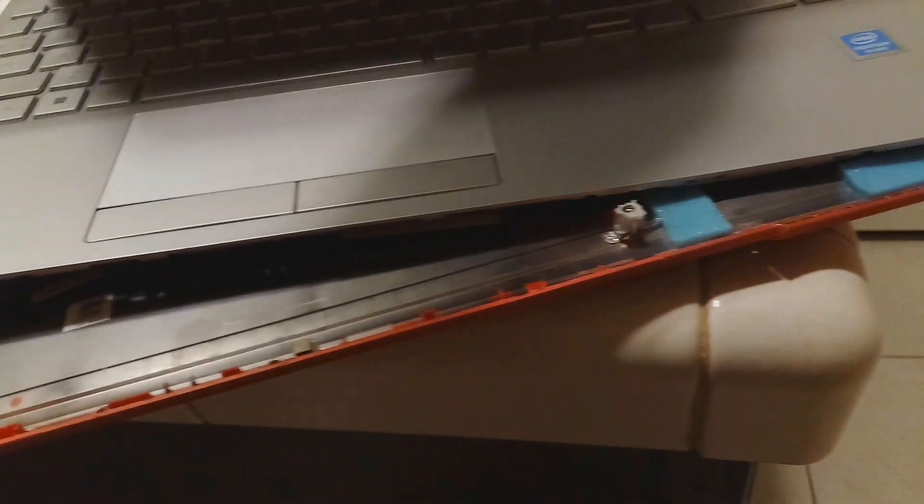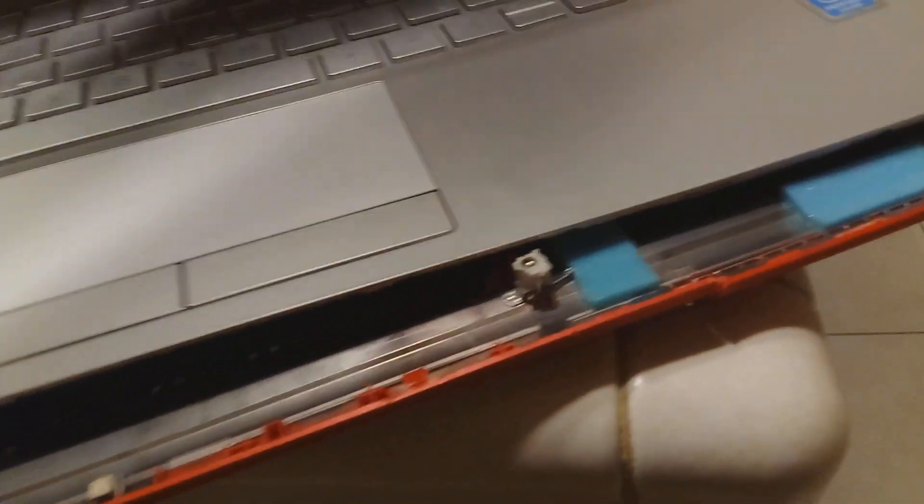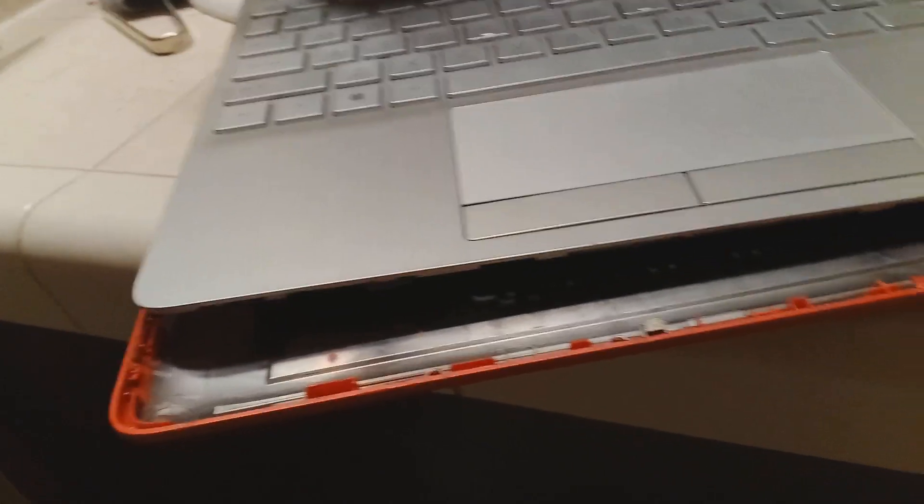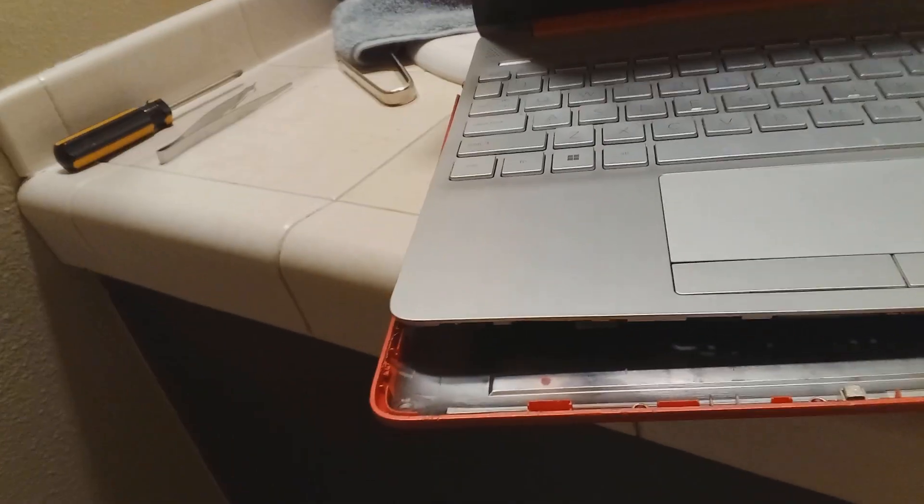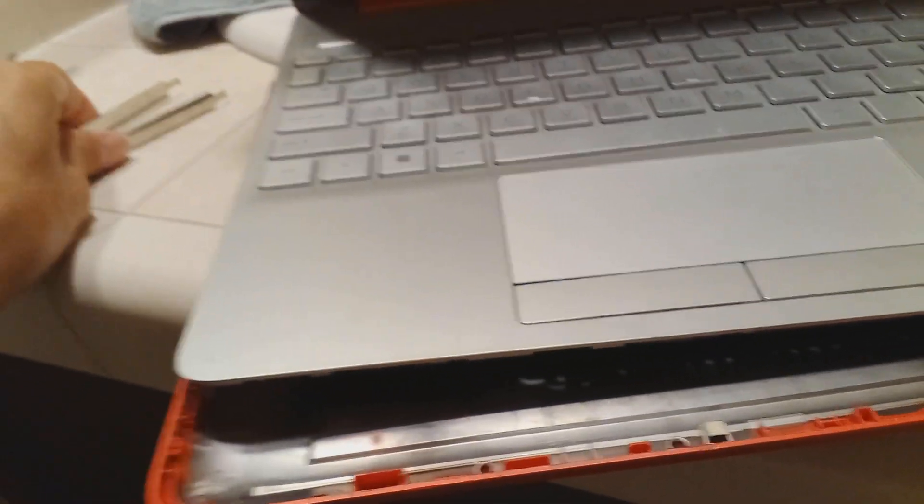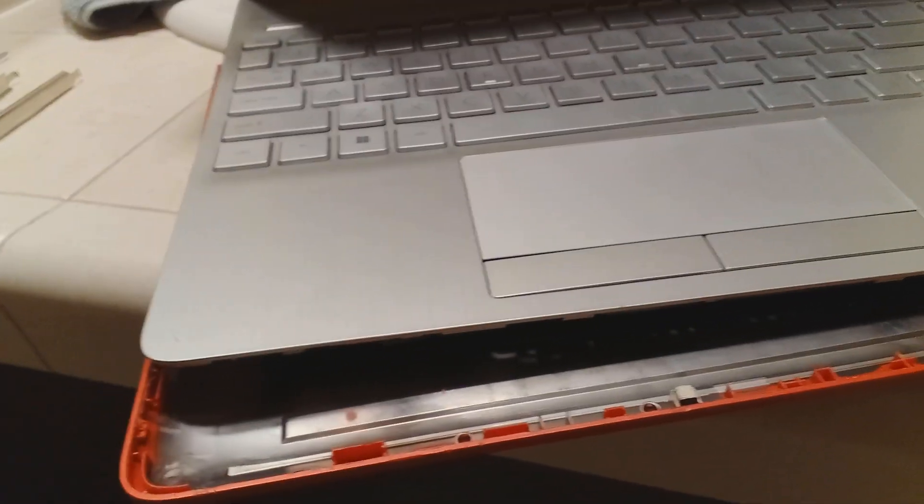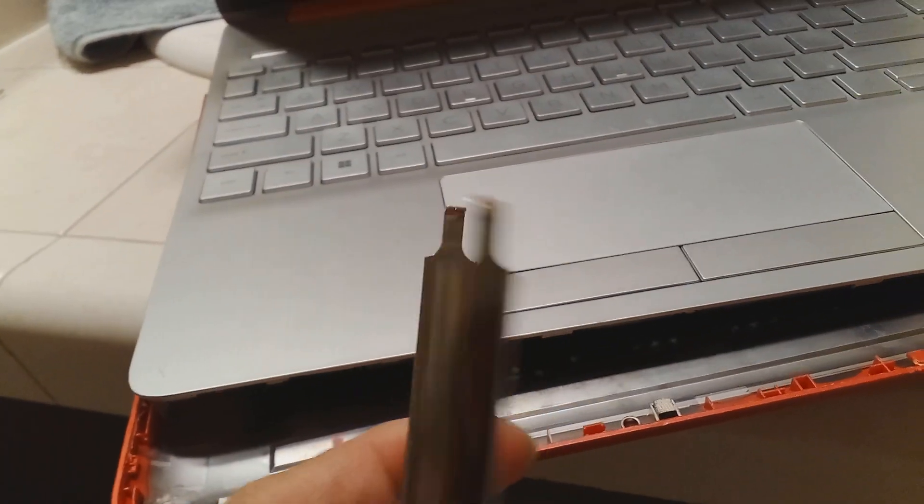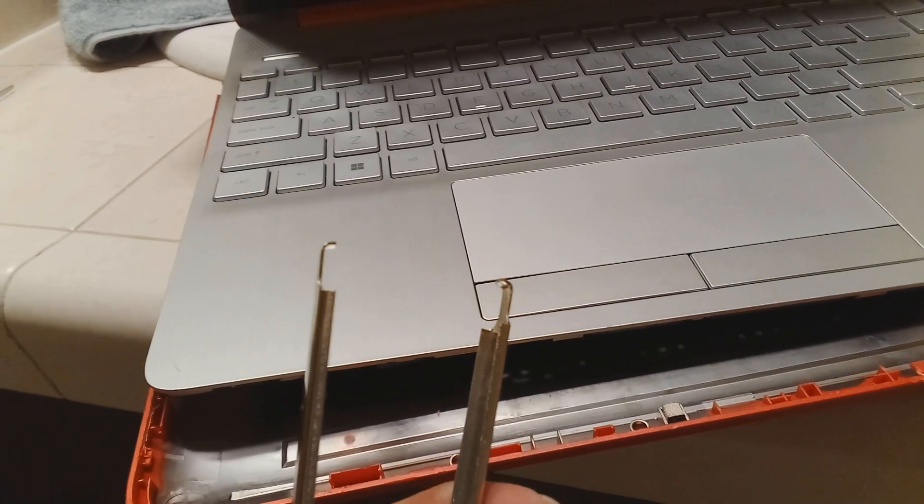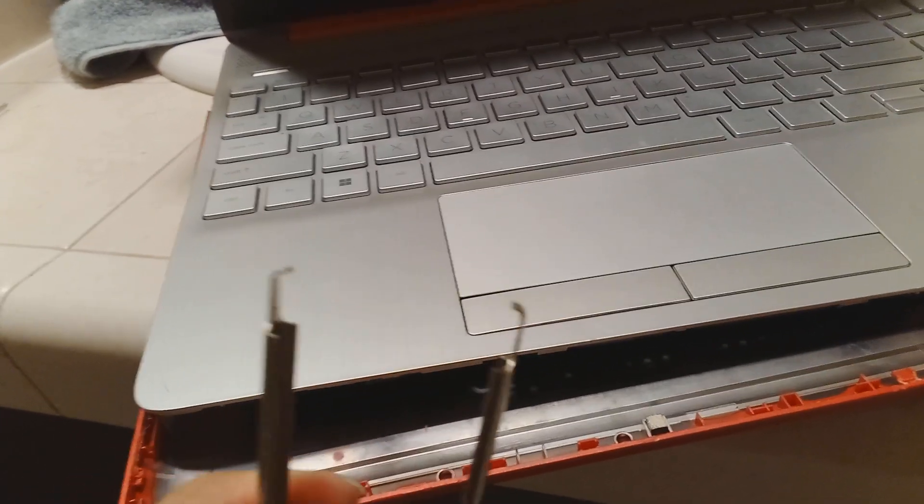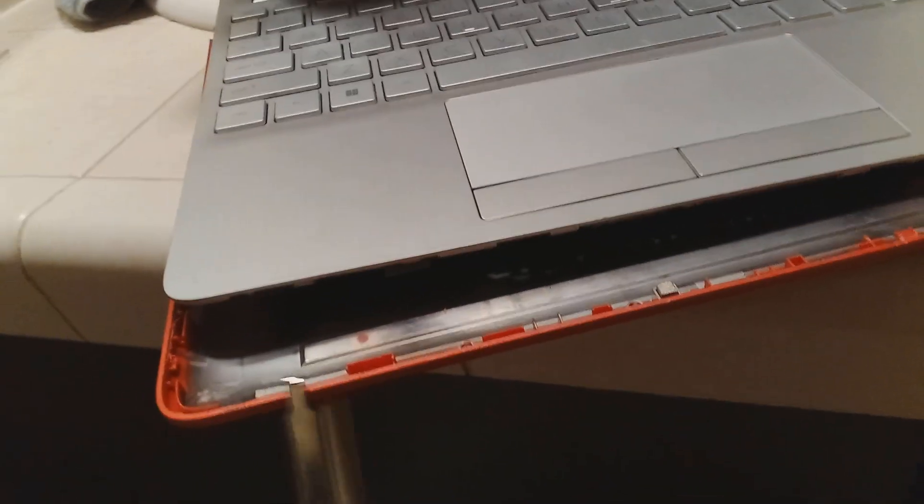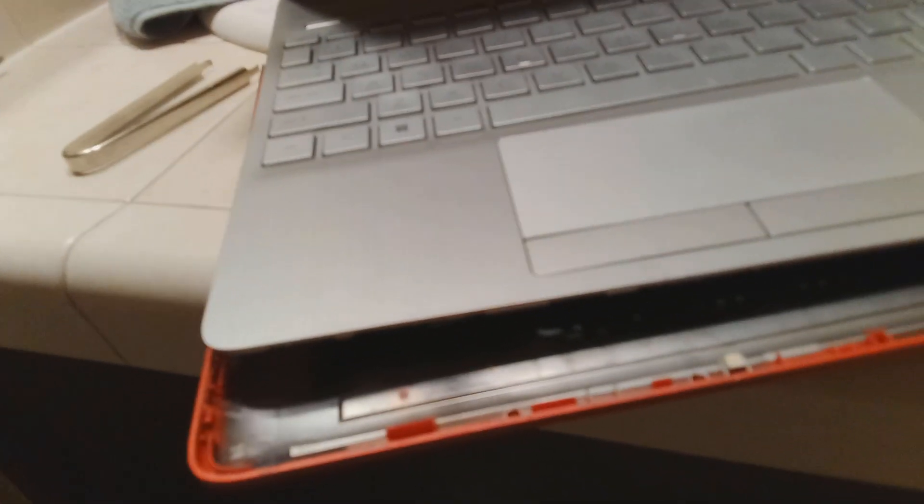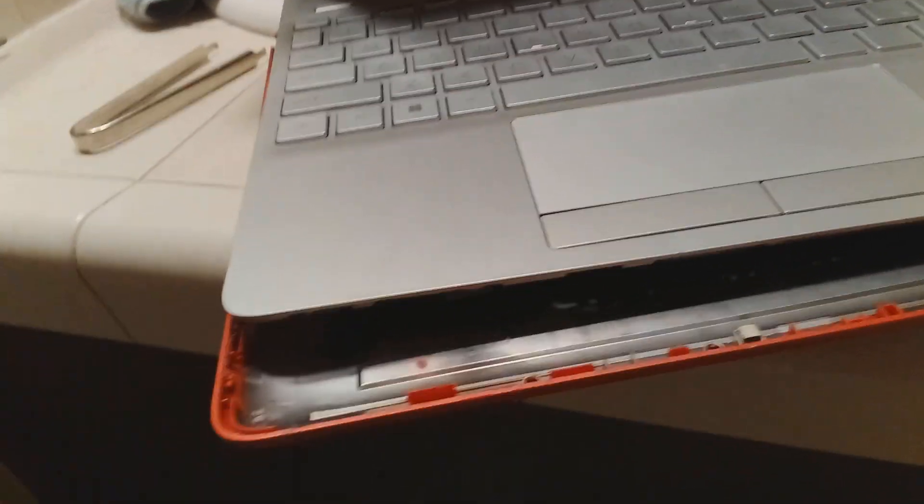In order to take the two pieces apart, you're going to separate the red from the satin silver. You'll need a Phillips screwdriver to remove the six screws, and then you will need maybe a guitar pick, maybe a plastic pick like for a smartphone, or maybe metal, but be careful. You want something that will separate the two pieces of plastic.